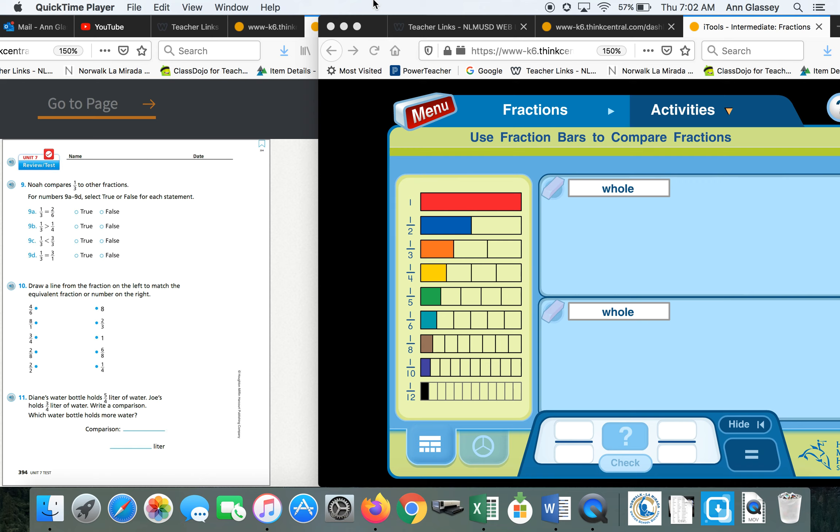You will need your math book, pencil, eraser, and if you'd like, you could use the Think Central, My Library, iTools.